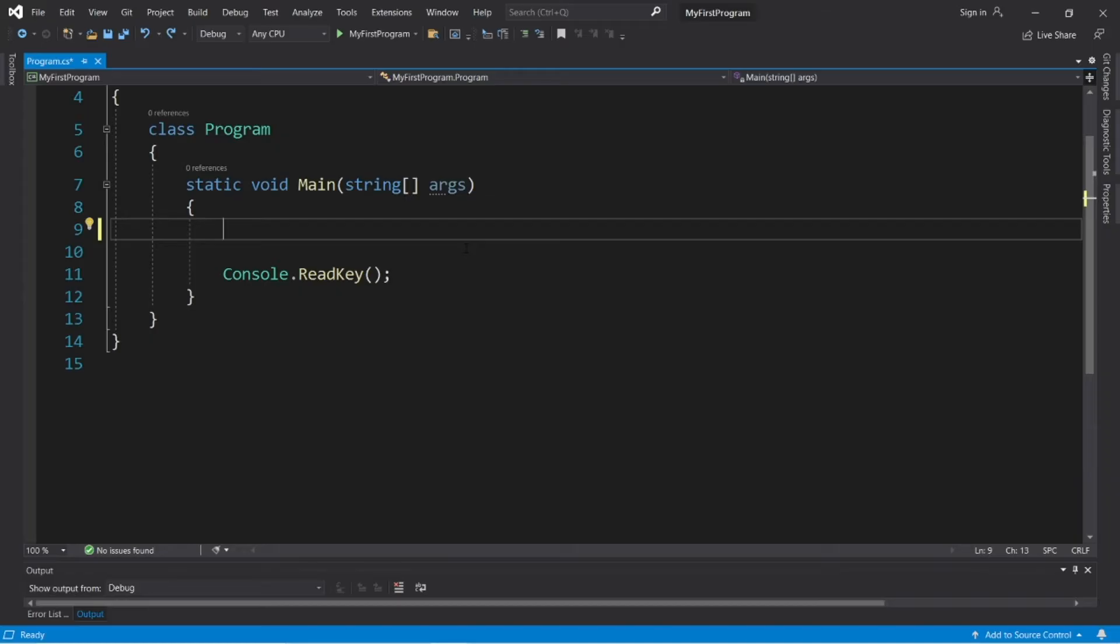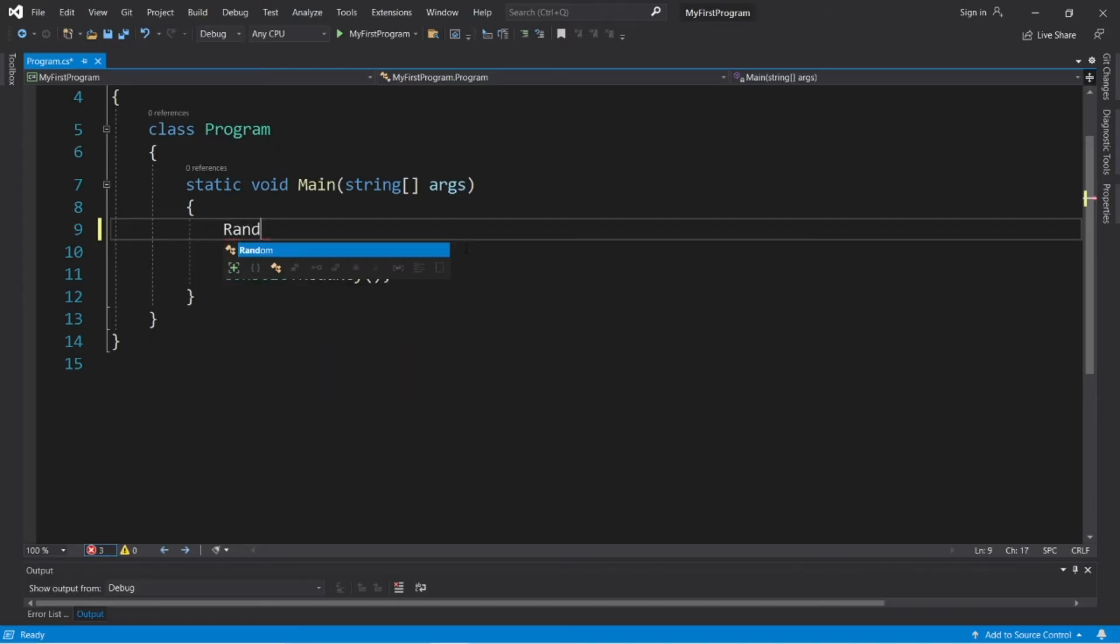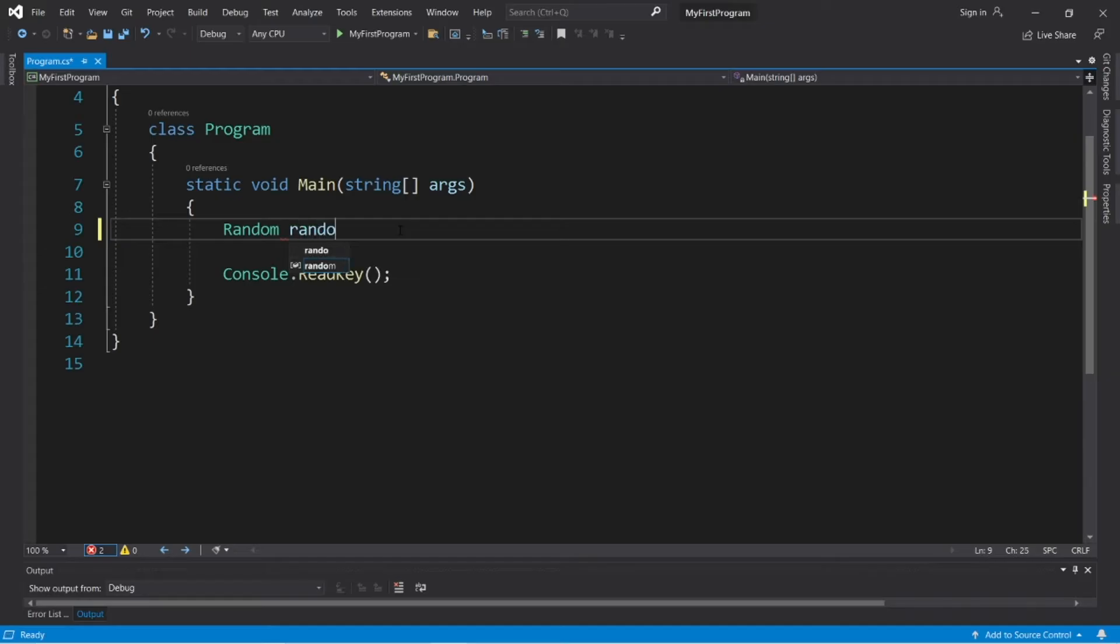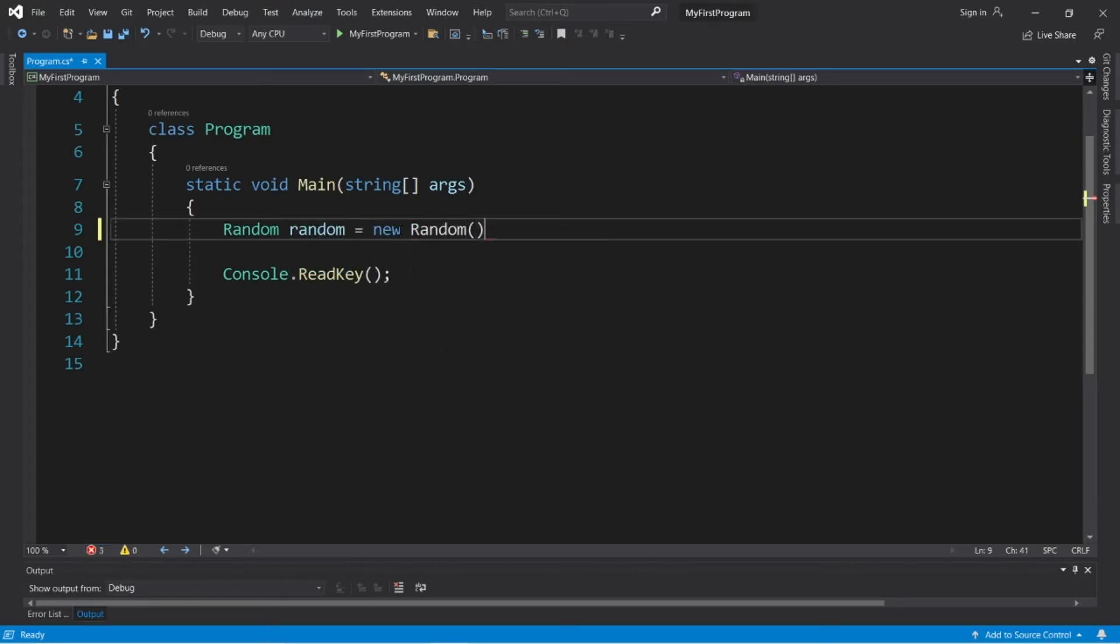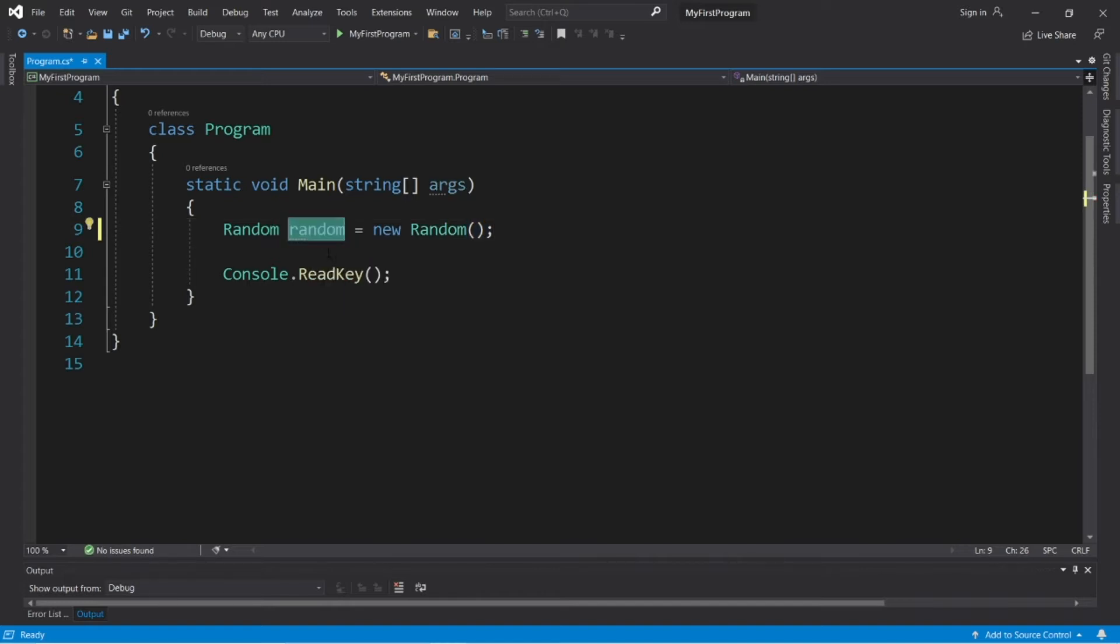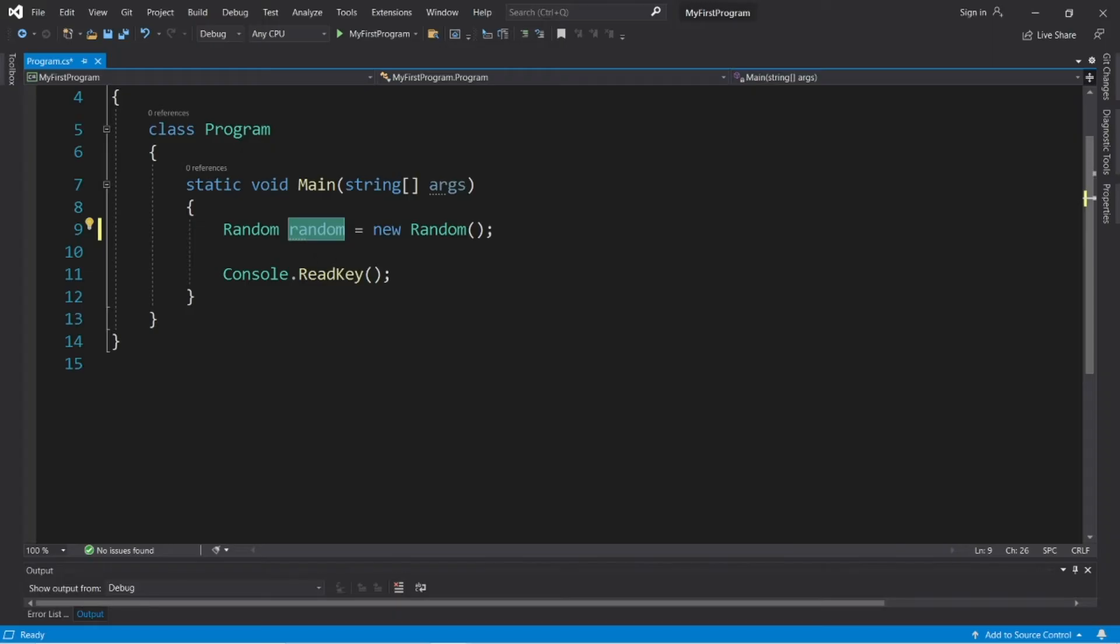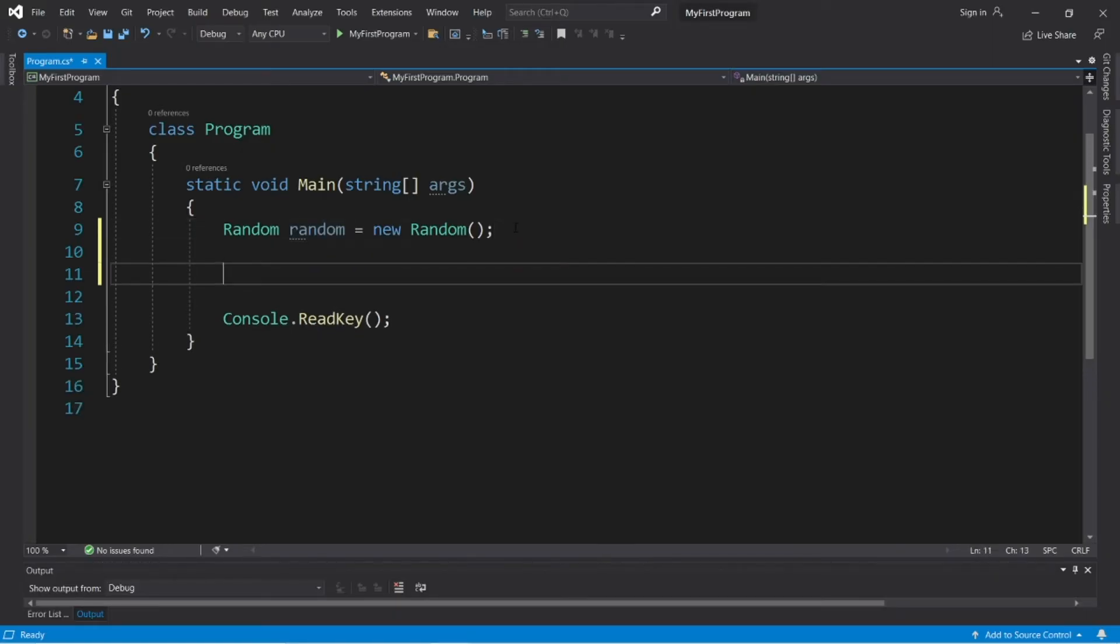So to create some random numbers, we'll need to instantiate a random object. Type random with an uppercase R, random with a lowercase R, equals new random, parentheses, semicolon. So the name of our random object is random. Really you could name this anything, but I usually just call it random, and we can use this object to generate random numbers.